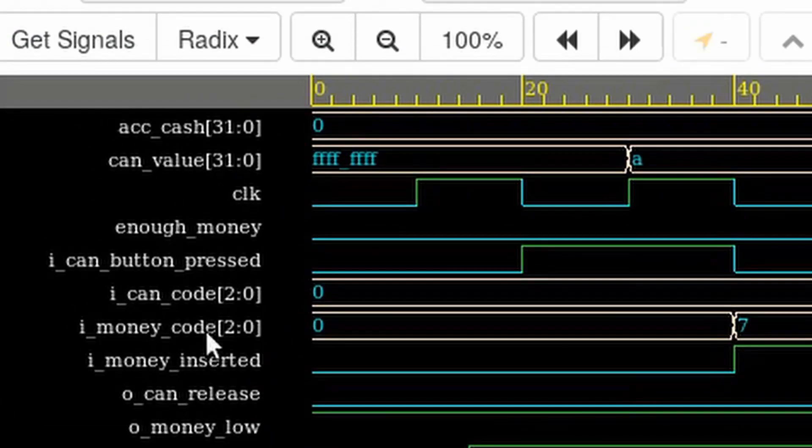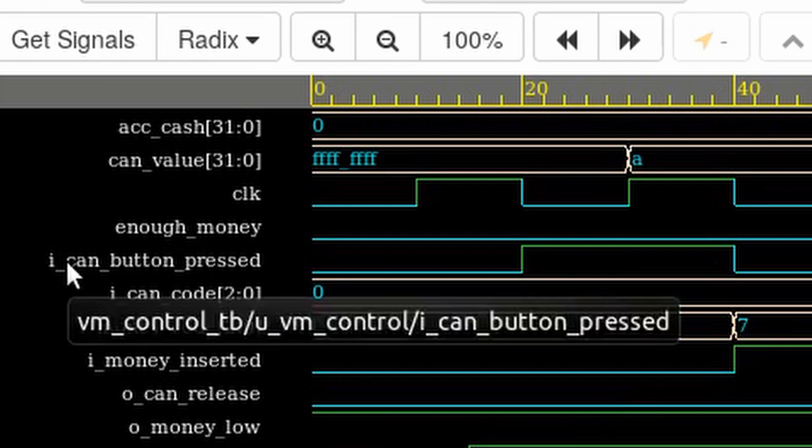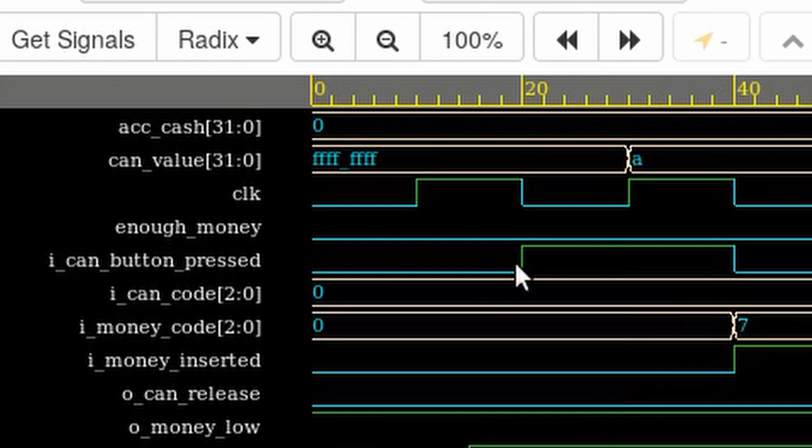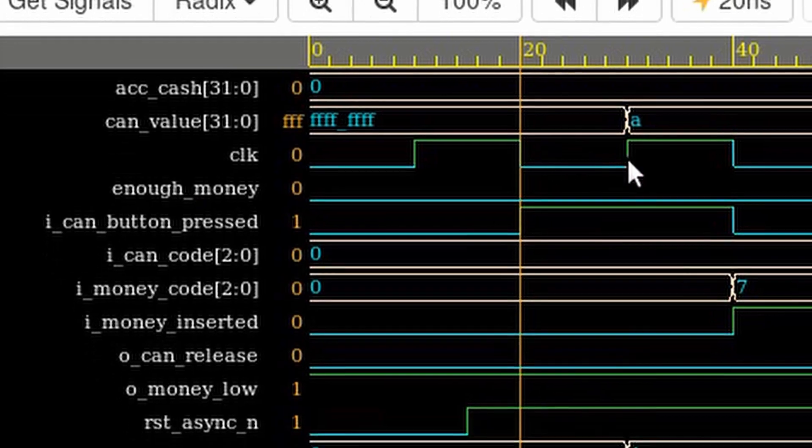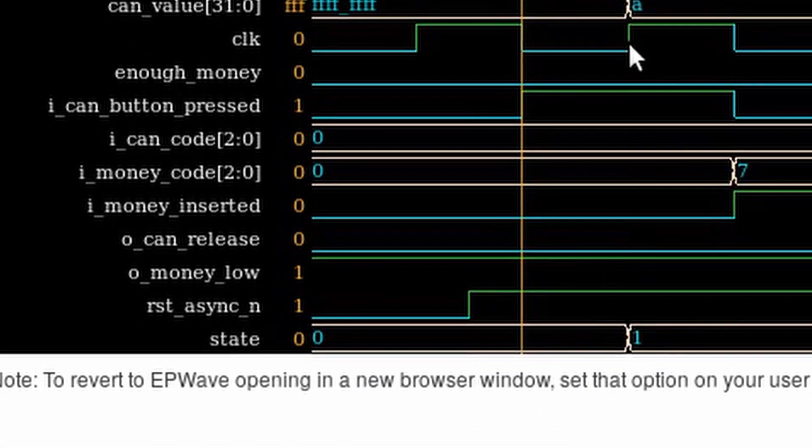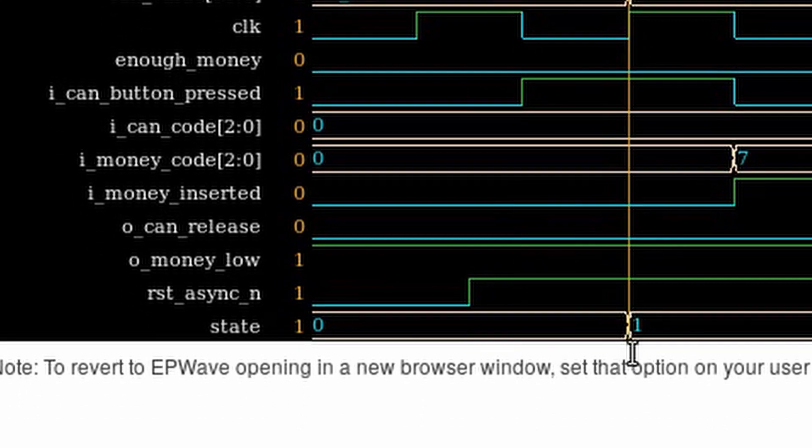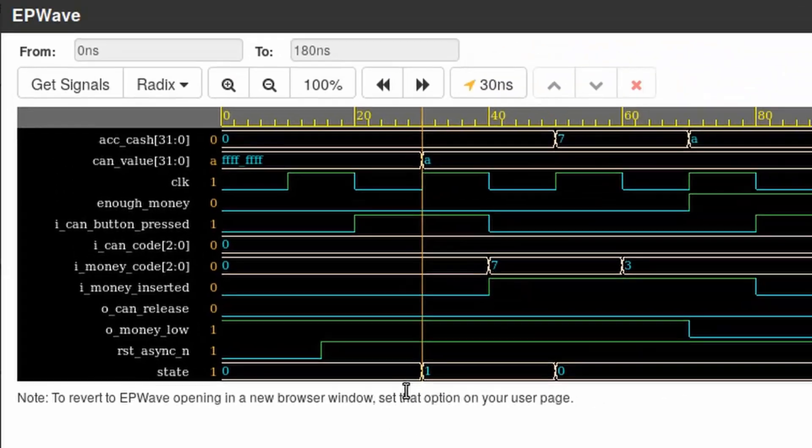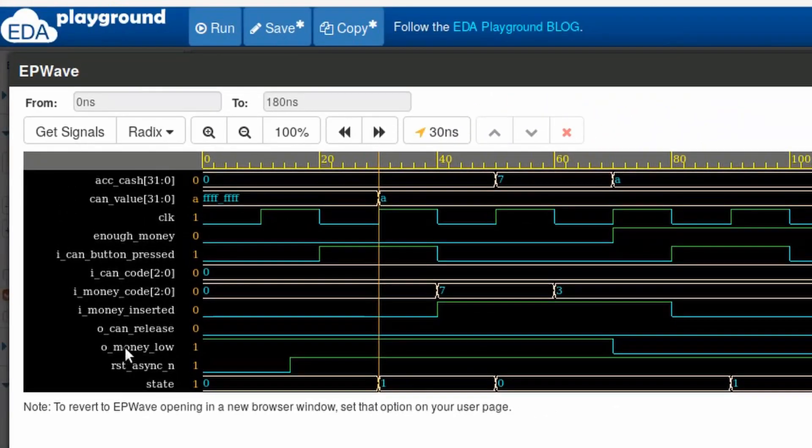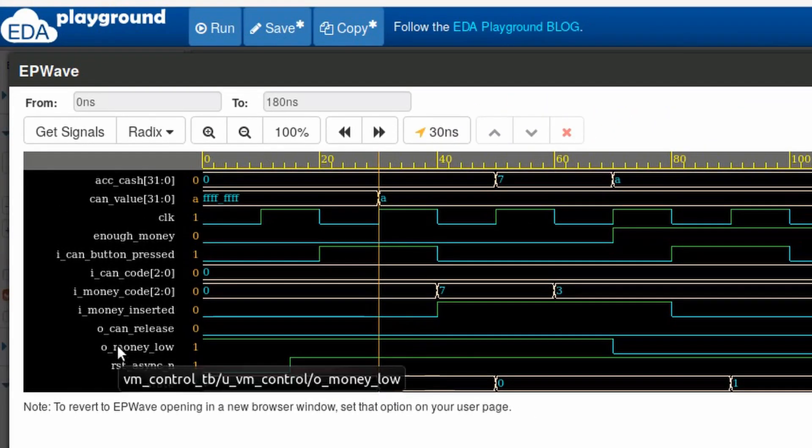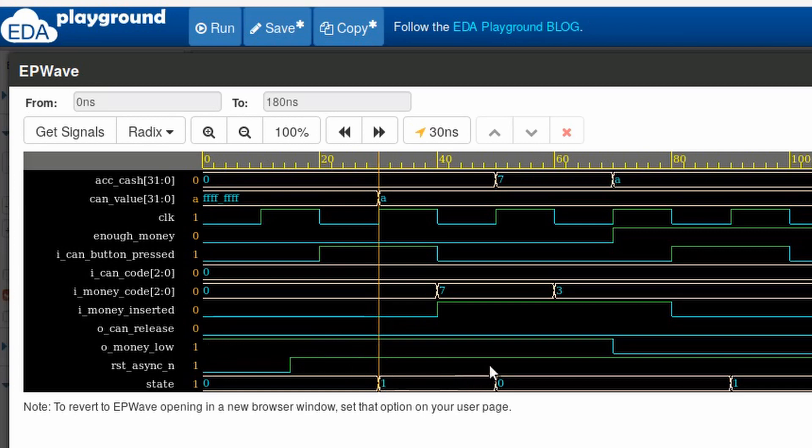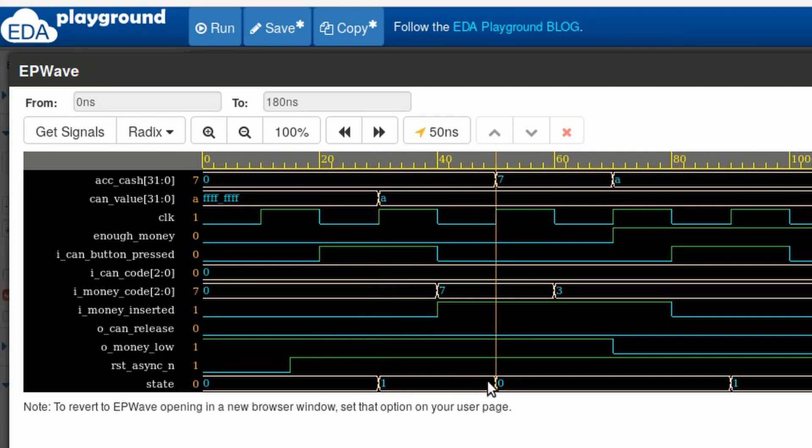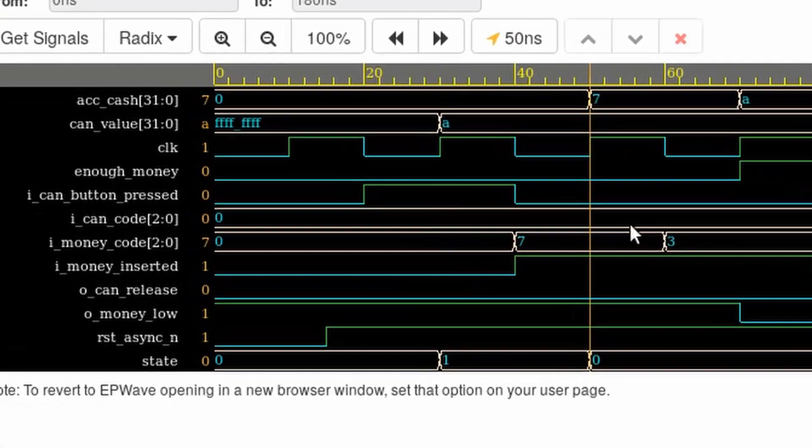That will check if you have enough money or not. Well, checking the money low signal, we see that it's high. We don't have enough money to pay for the selected can. So, on the next cycle, the state will return to zero. Then, I start to insert some money. First, I insert seven and three. With the two coins inserted, I try again to get the soda. On the next cycle, I go to the state check.